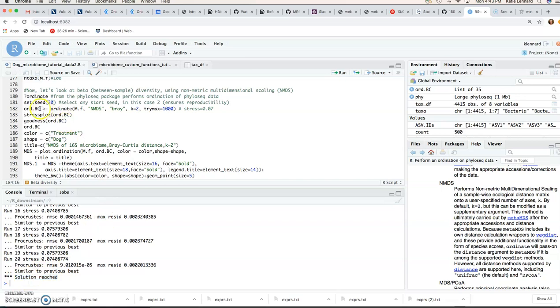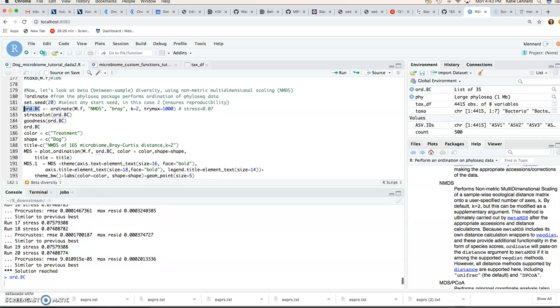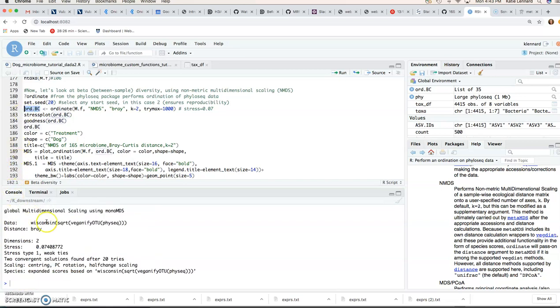So if we have a look at that object, you can see we've got two dimensions. So we specified K is equal 2, distance is Bray-Curtis, and our stress is 0.07. So that's fine. We discussed up to 0.1 as a fair stress to work with.